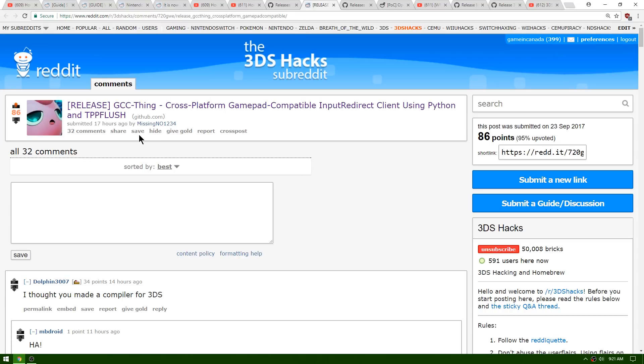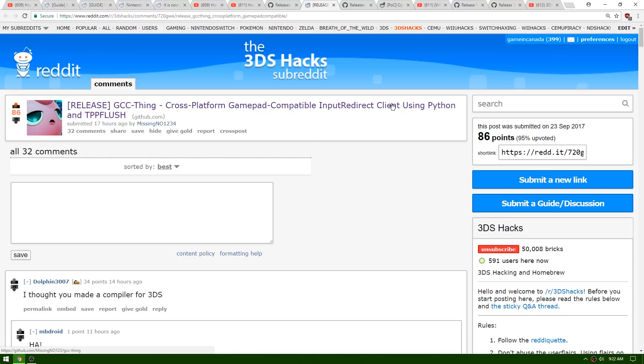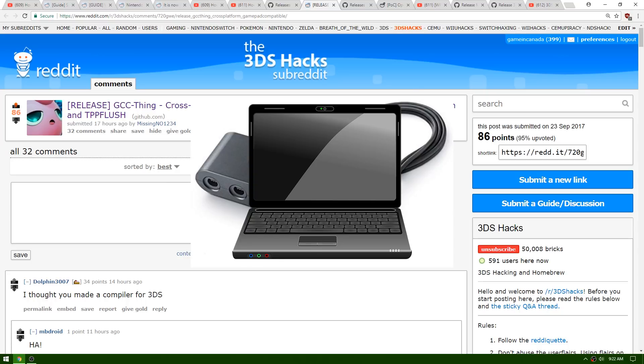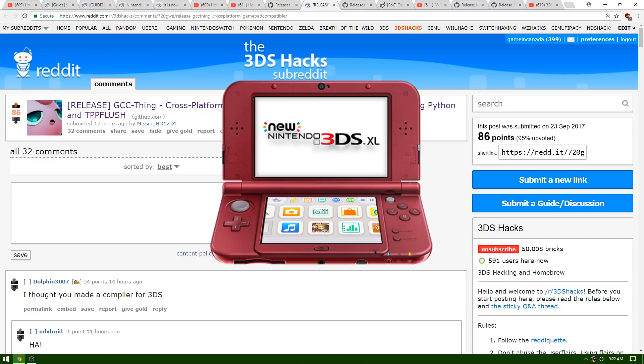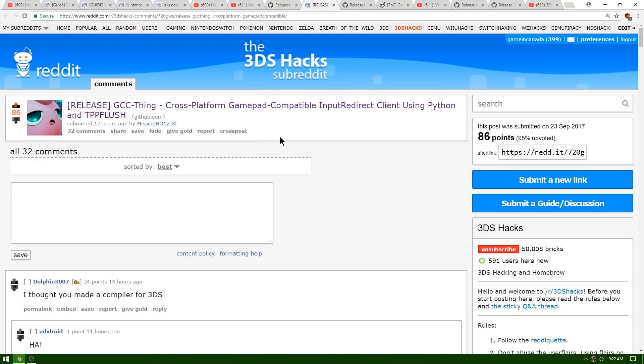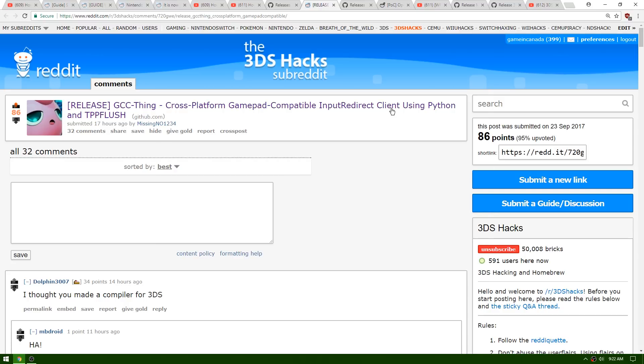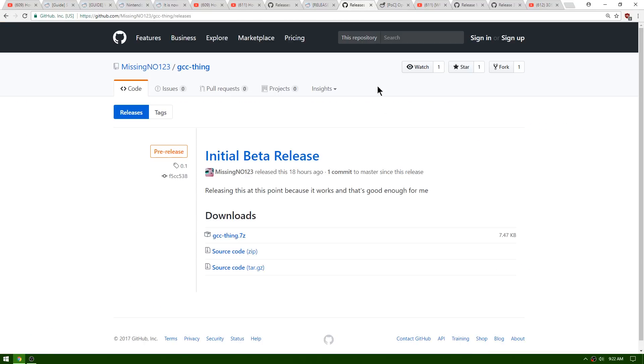Up next is a release by MissingNo1234 called GCCThing. This is a cross-platform gamepad compatible input redirect client using Python and TPP Flush. Essentially this is a modified input redirection client using Python that allows you to use the Wii U GameCube controller adapter on your PC to control your Nintendo 3DS. This is actually pretty cool because it has one feature that is missing from the current input redirection client QT that we use with the built-in Rosalina menu - the ability to control your 3DS with the keyboard. Maybe I will try to get this going in another video. I'm not too good at getting things with Python set up, but we'll see how it goes.